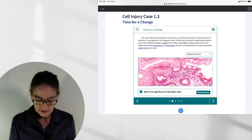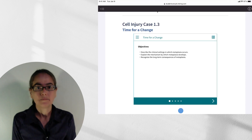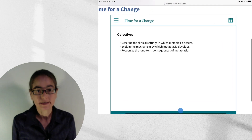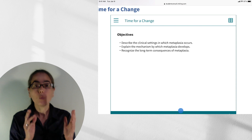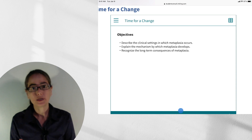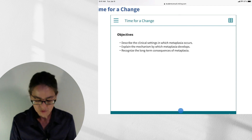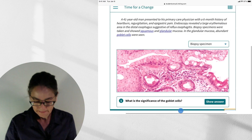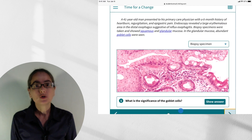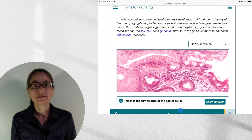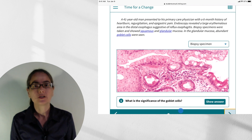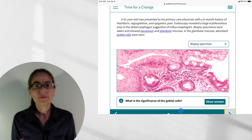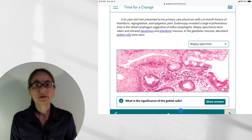Let's go ahead and begin by looking at our objectives. The goal is for you to know what you'll have learned by the time you get to the end of this case. Each case is going to begin with a clinical vignette. This is a fairly simple case because it's early on in chapter one, and the focus here is going to be on metaplasia.